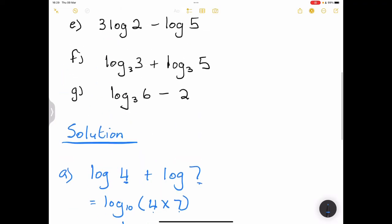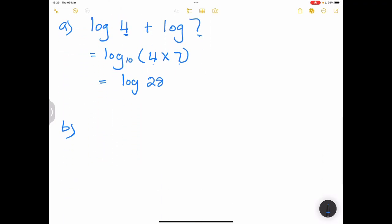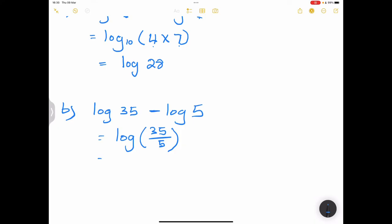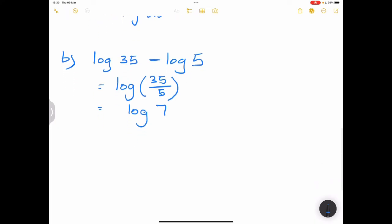Next: log 35 minus log 5. Again, we have base 10. We've got log of 35 minus log of 5. We can express this as a single log. Note: when we subtract, it means we can divide — applying law number 2. So this is log of 35 divided by 5. That gives us log of 7, since 35 divided by 5 is 7.